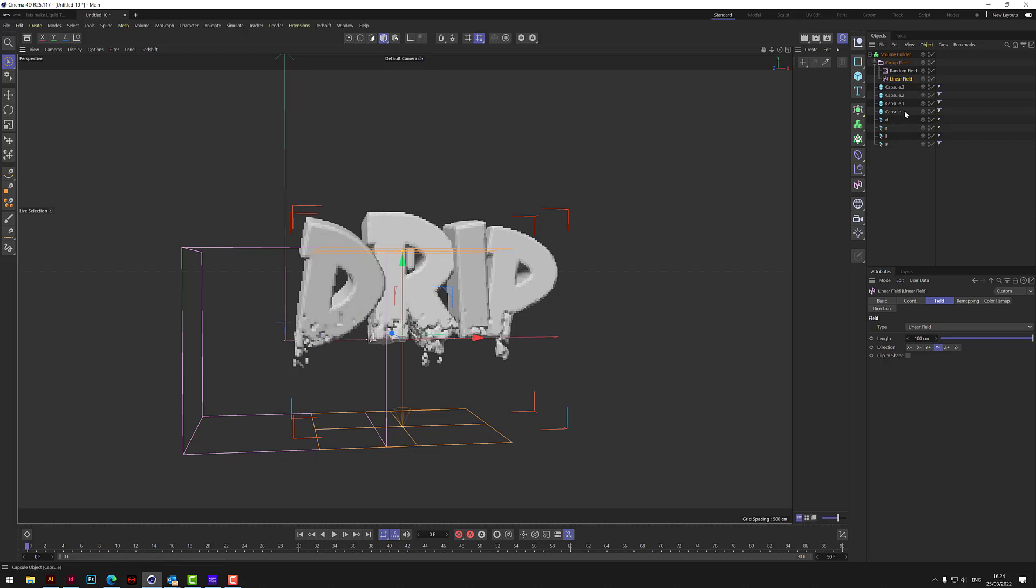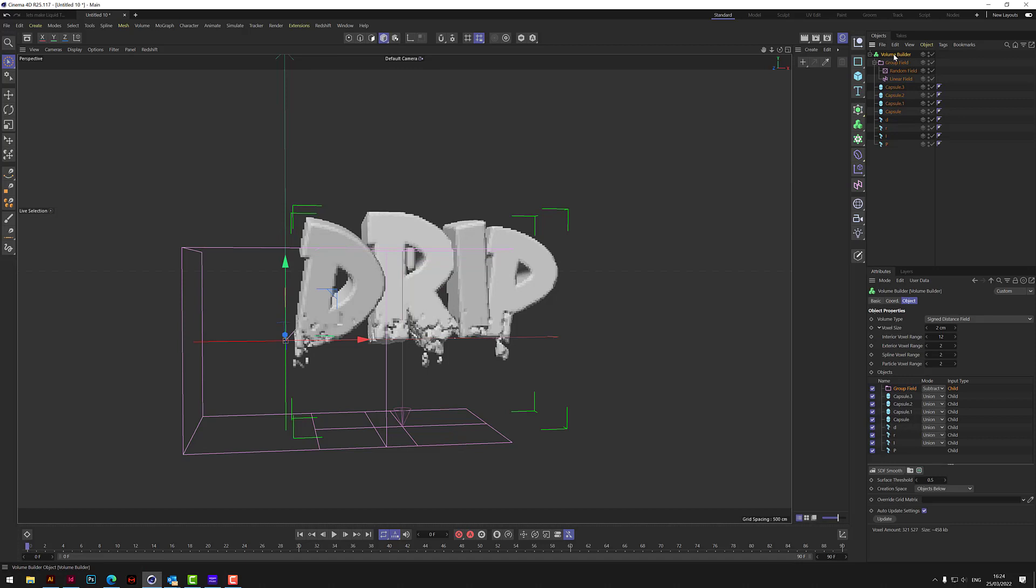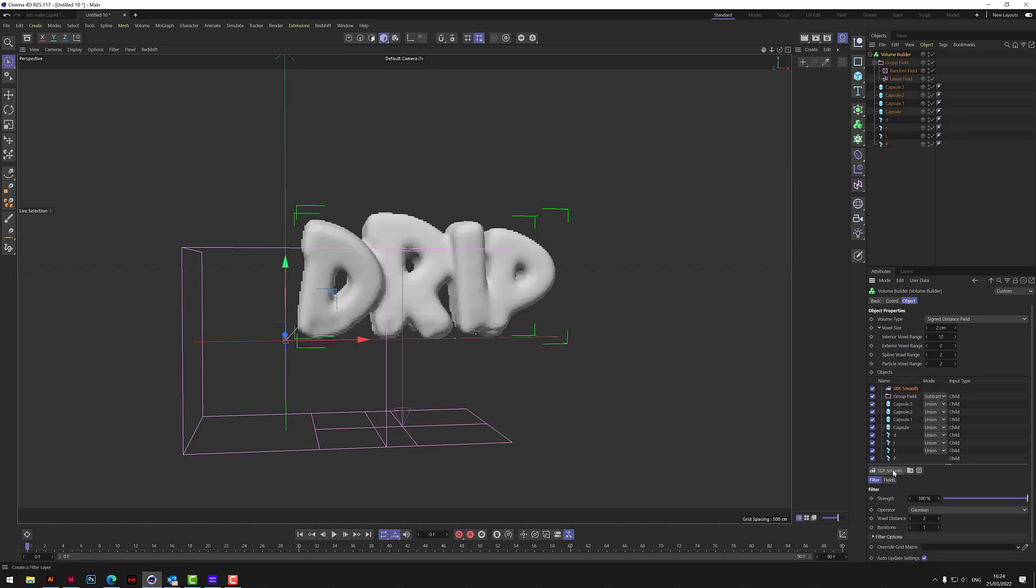But it looks a bit blocky still. So what we can do with that, is if we go to the volume builder, we can click on this SDF smooth here. And look what happens, straight away it smooths it all out.